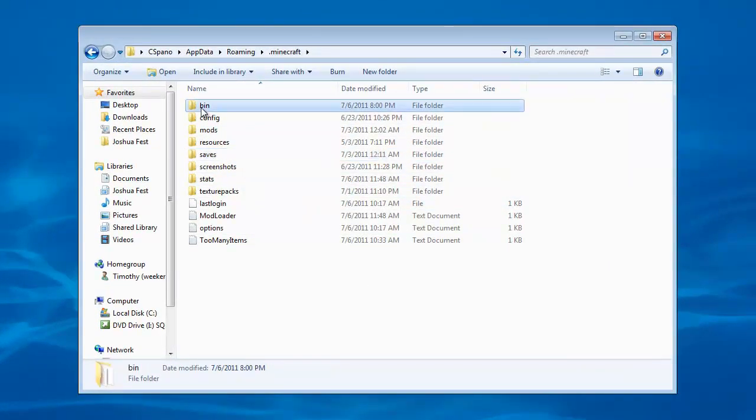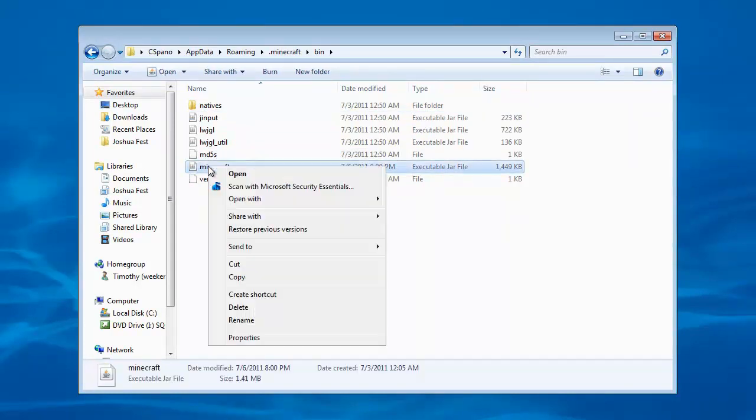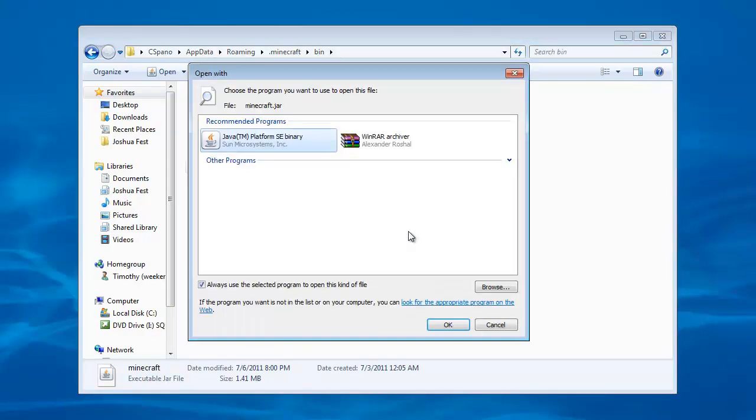Now you go to your bin and you will see your Minecraft jar file. This is where WinRAR comes in handy. Right click, open with, and WinRAR is right here. If it is not right here, go to choose default program.